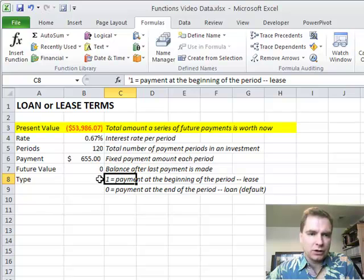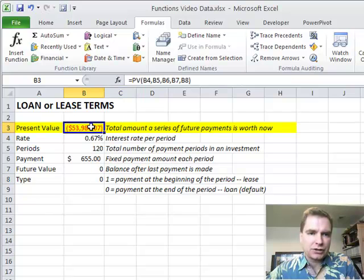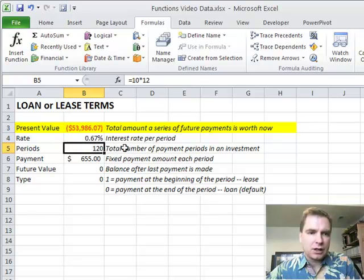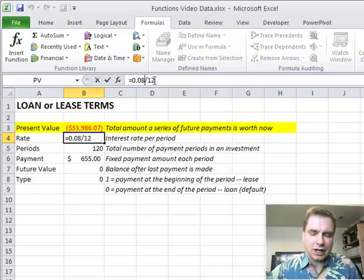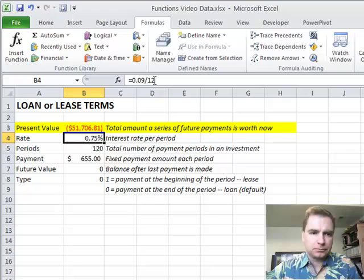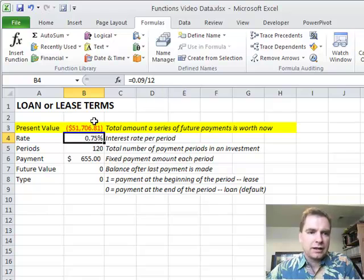And then what you can do is once you've got present value set up here, and I've got the different pieces of the formula all set up below, so there's the rate, the periods, the payment. It's all set up below. Now what happens if my interest rate goes to 9%? Now the bank will only loan me $51,000.